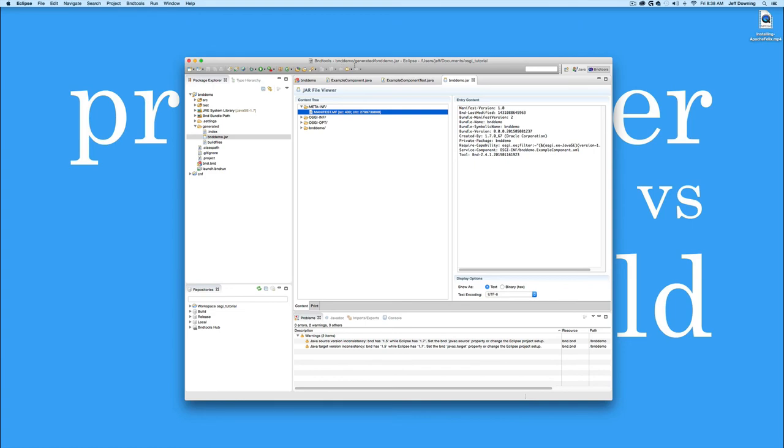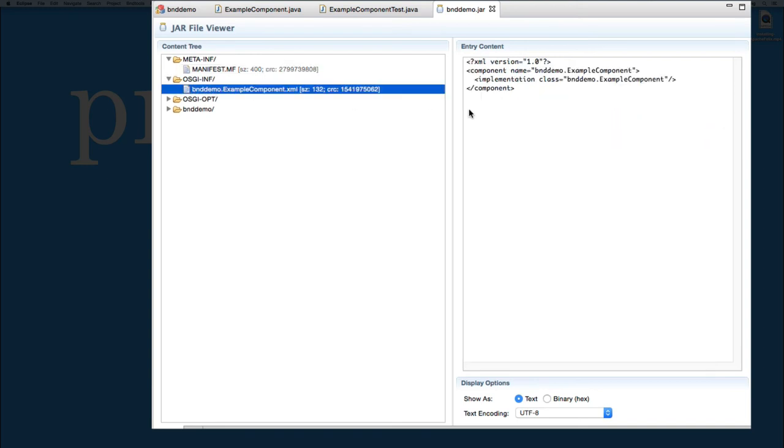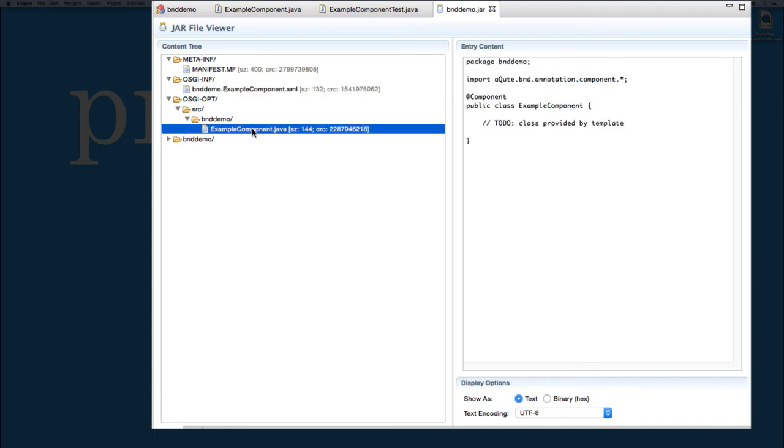We now have a JAR viewer built into Eclipse that allows us to look on the inside of the JAR file and see what was archived. And here we'll notice we actually have a manifest that set up the OSGI component for us. We have our XML file that's actually declaring our declarative services information inside the bundle. You'll notice we have a source directory in which the actual Java is being included in it. We can set some options and turn it off.